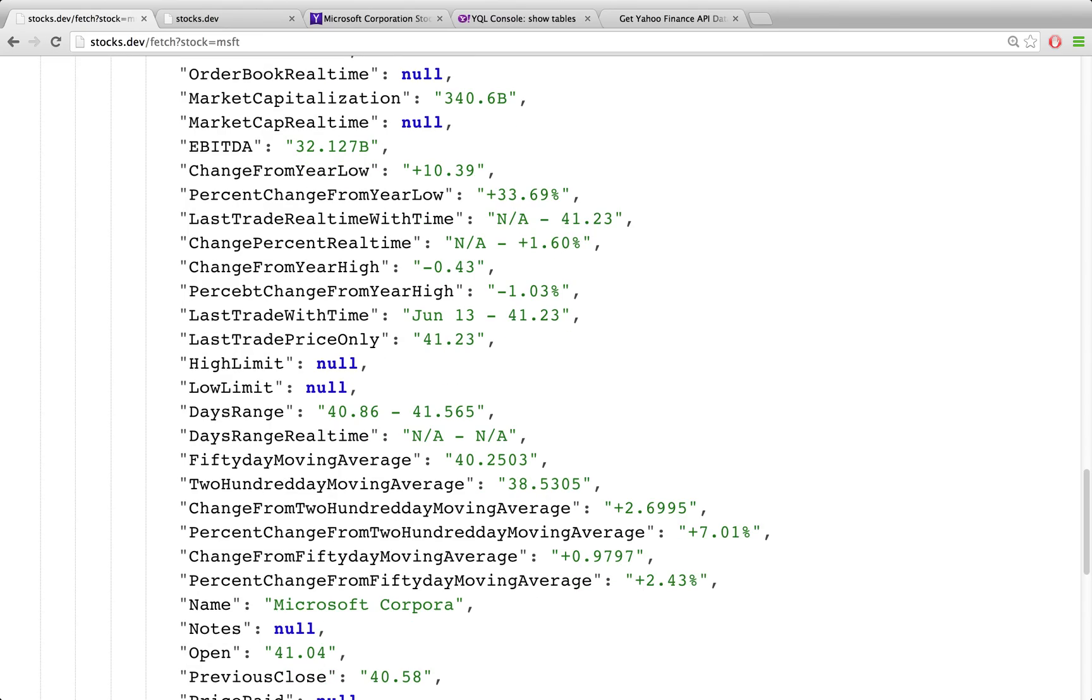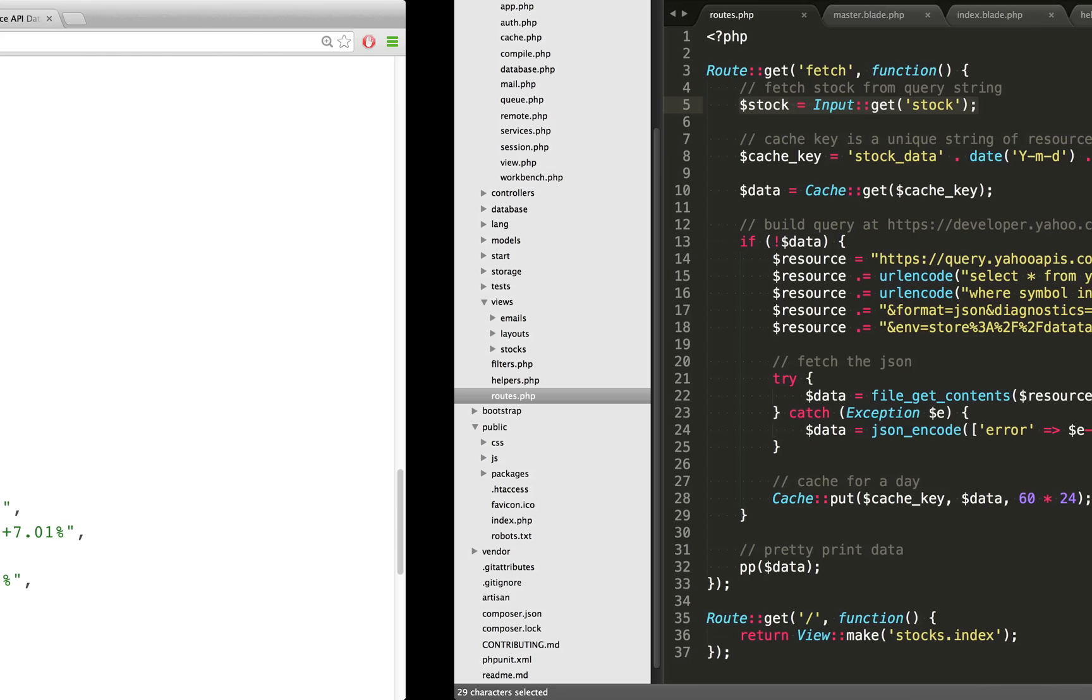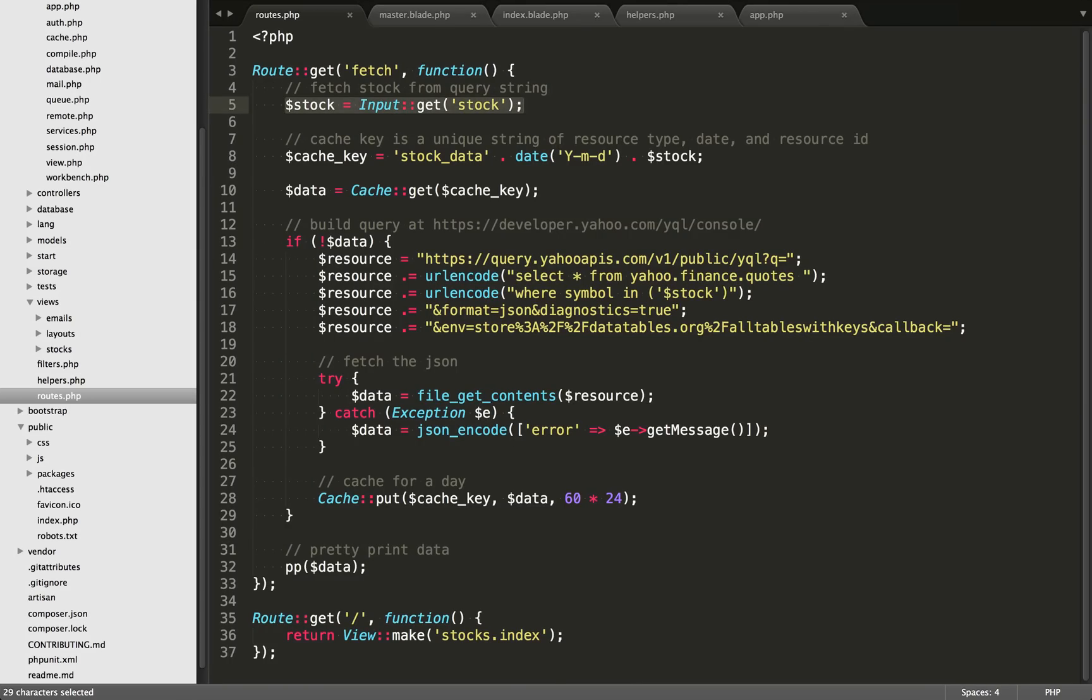So in a future video, what we're going to do is we're going to store this in a database. So for Microsoft, on June 13, we're going to store this closing price. And we're also going to store that for June 14, June 15, June 16, etc. In order to get all of the data necessary in order to make a streak. So let's go over to the code here.